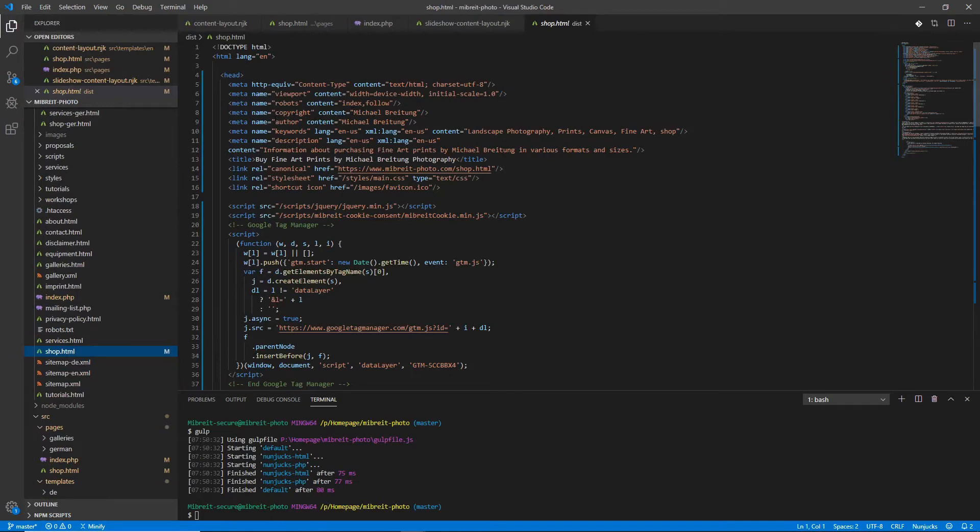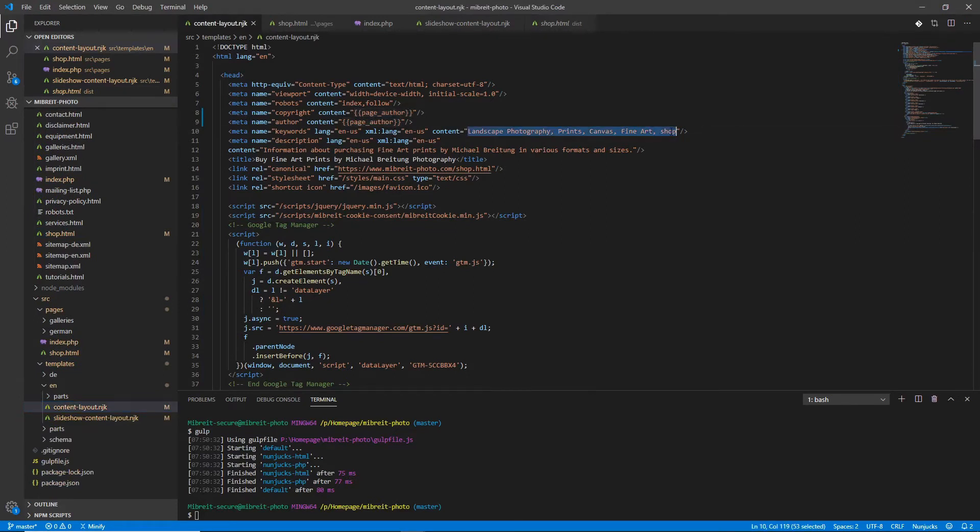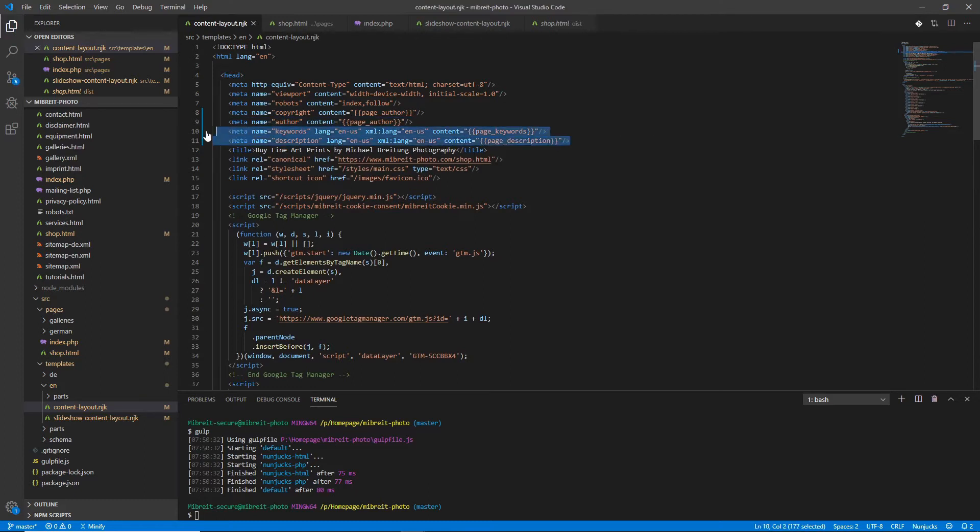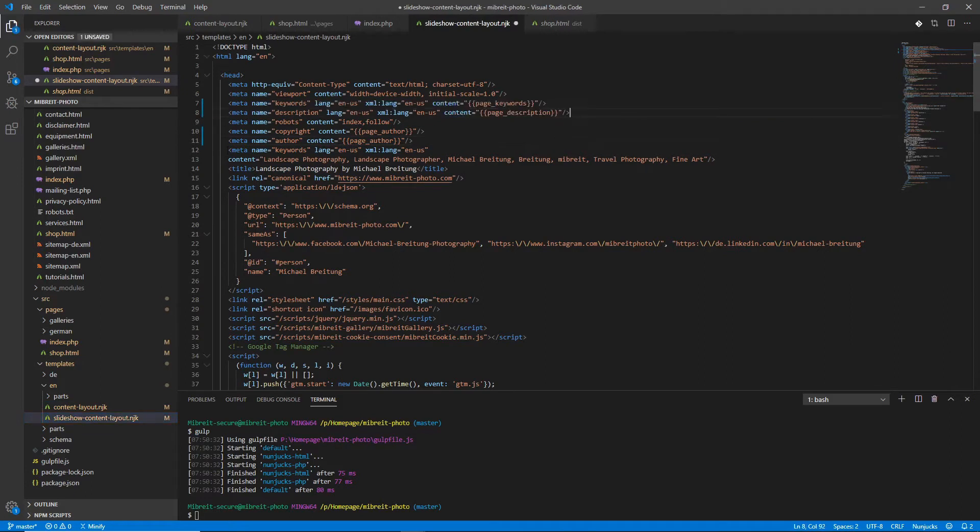Now let's also quickly apply some variables here for the keywords. Same procedure, and I call this page_keywords, and then for the description I do the same.